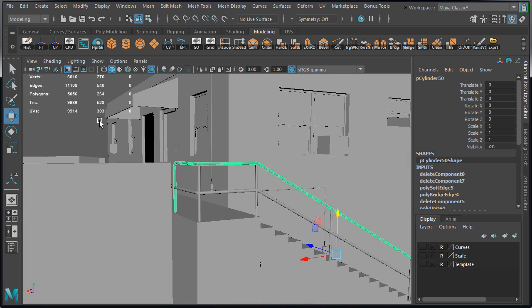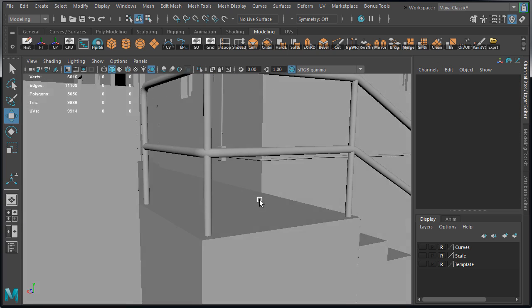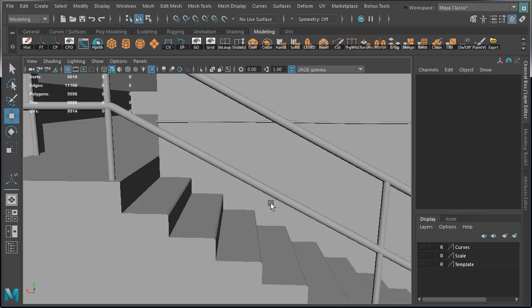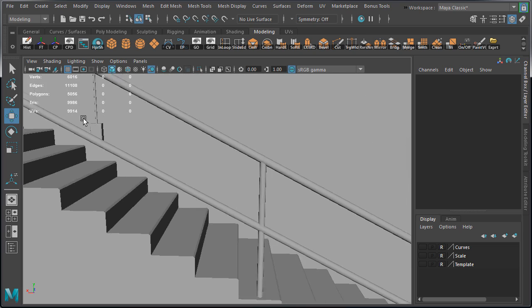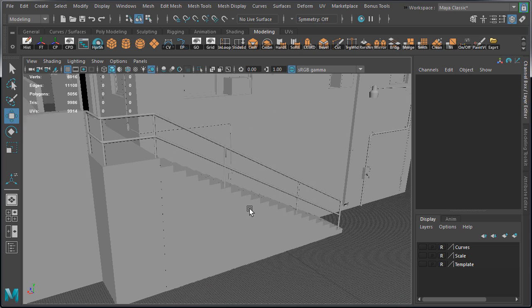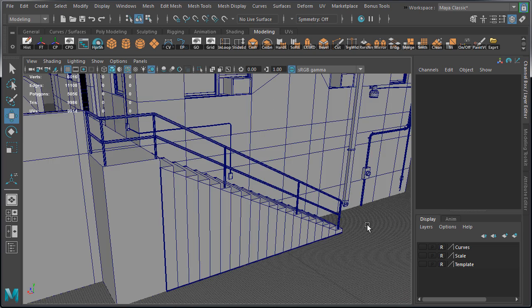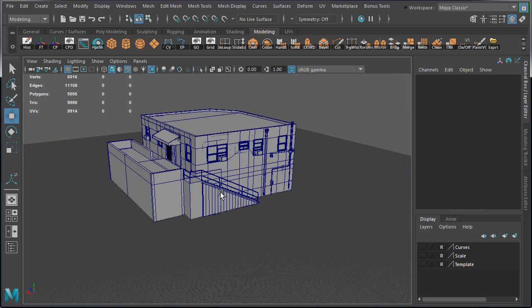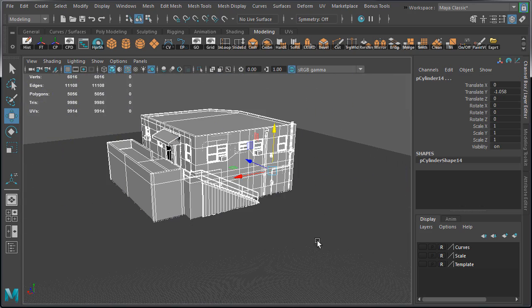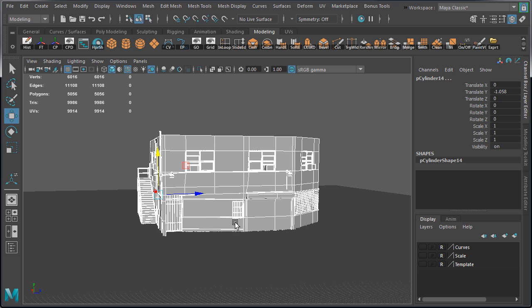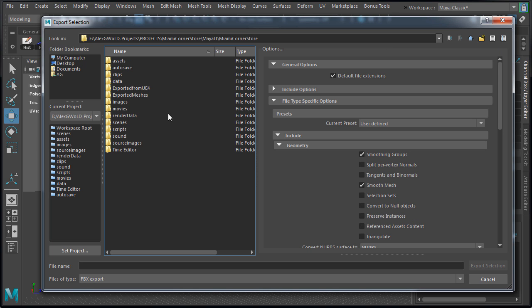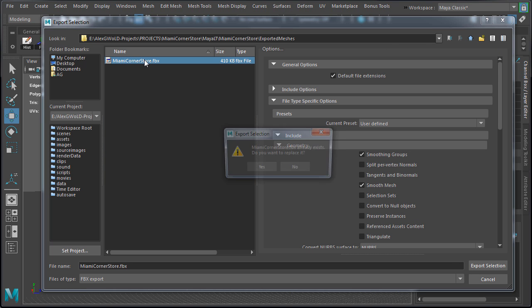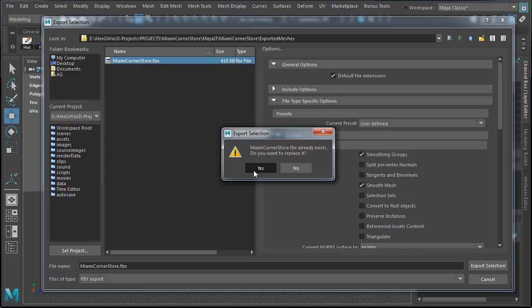Let's export and test this inside Unreal Engine 4. We haven't done this in a few videos, and we want to take a look what the results are inside the game engine. So I'm going to select everything, export, and overwrite our FBX file.